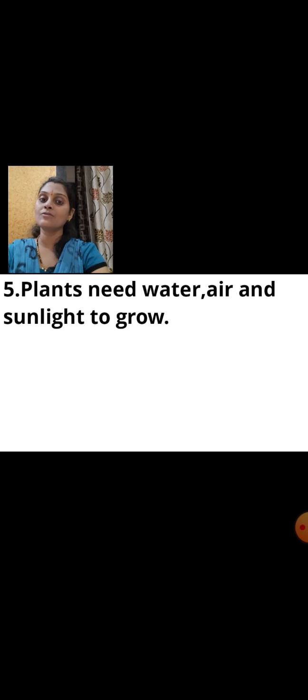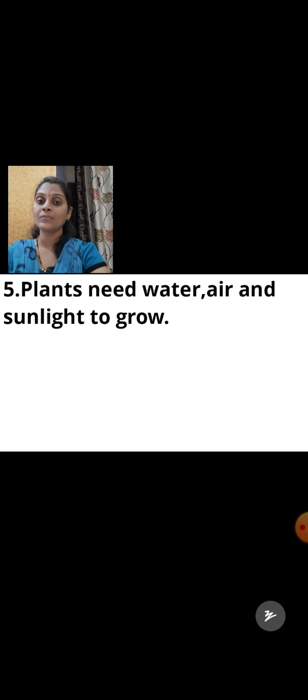Next statement: plants need water, air, and sunlight to grow. Without water, air, and sunlight, plants cannot grow. So this statement is true.